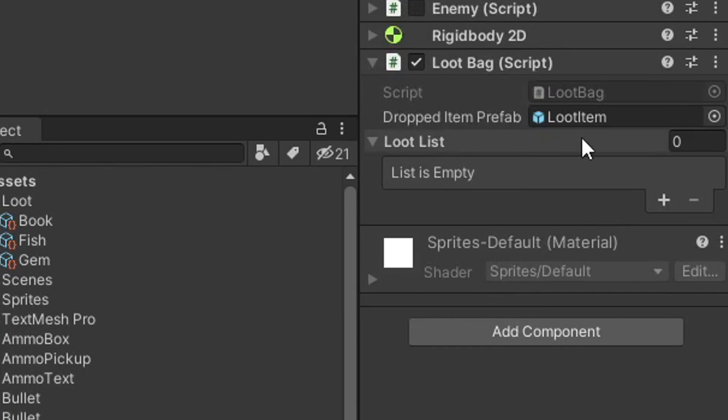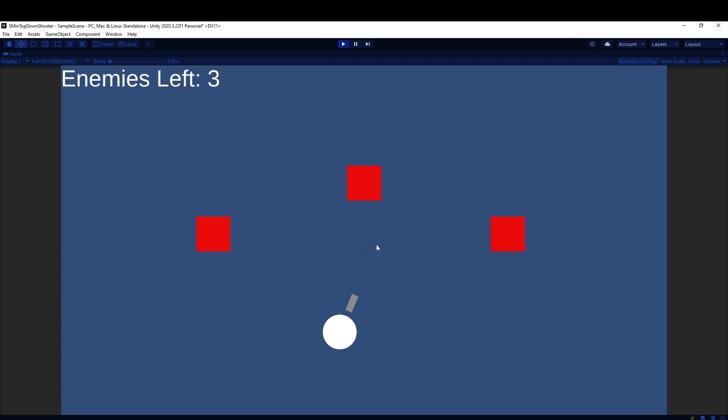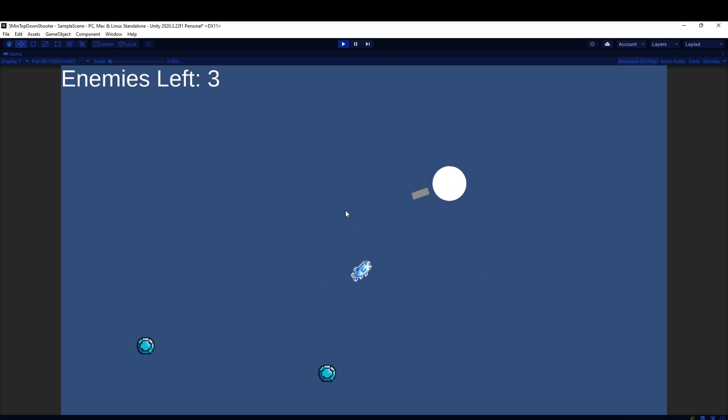We have this loot bag script with a list of possible loot. We could load it up with three different items: a book, fish, and a gem. We can then play the game, and after we kill these enemies, you'll see different loot has a chance of dropping.